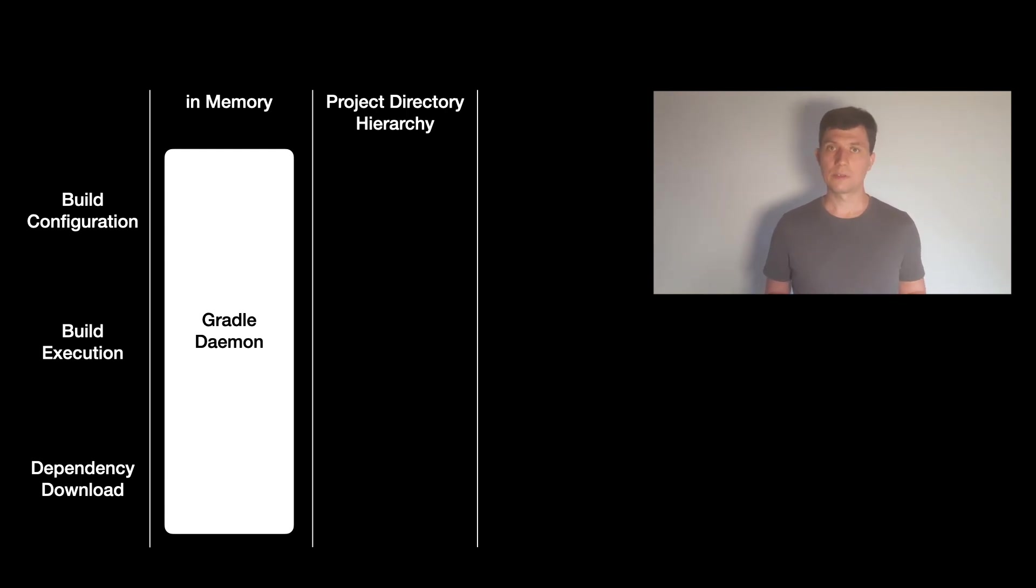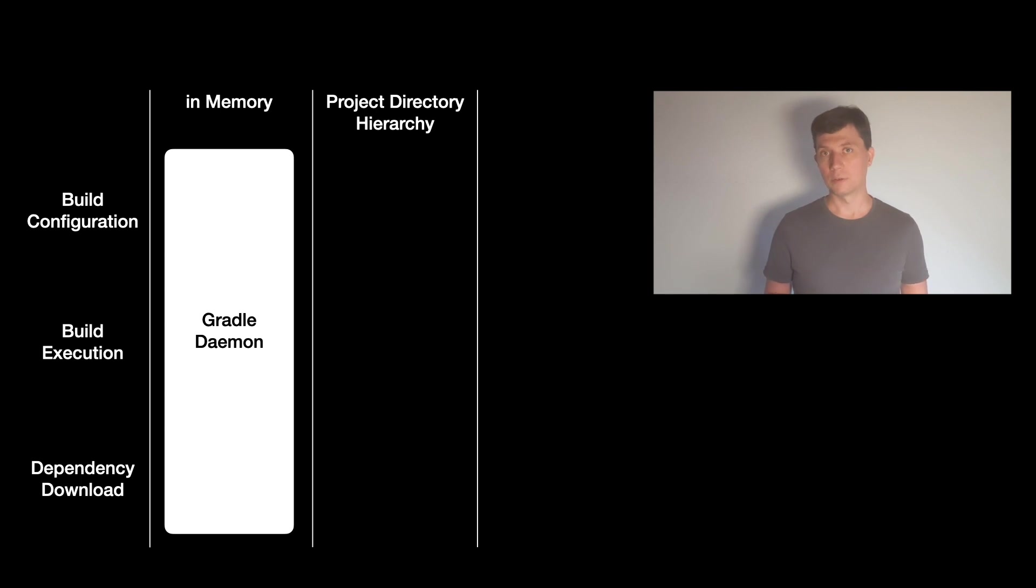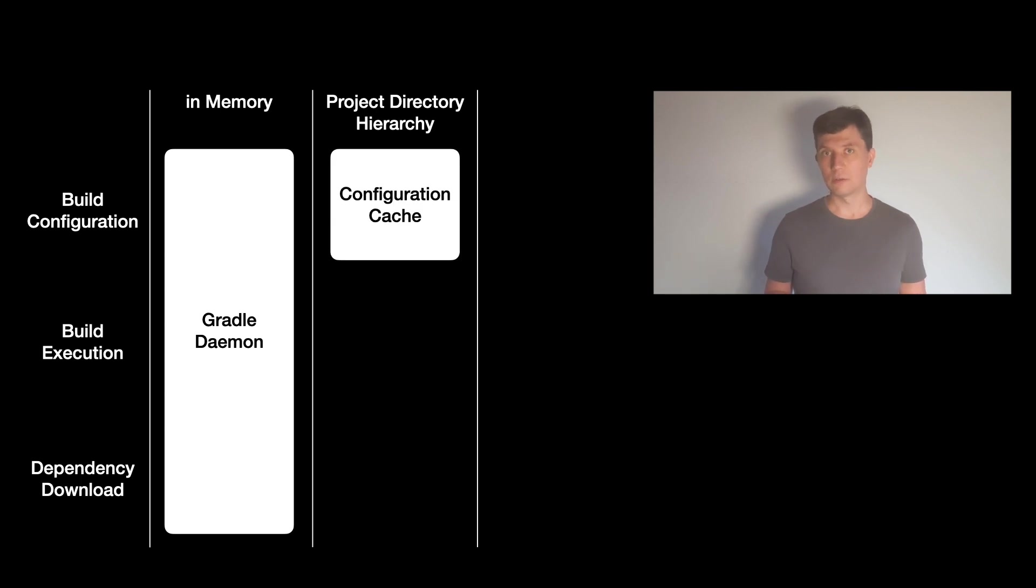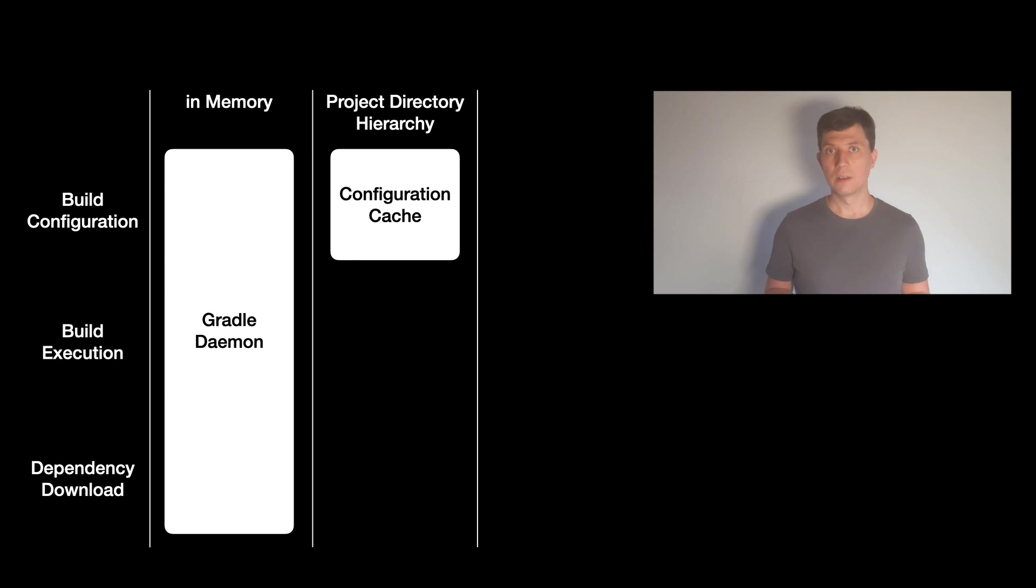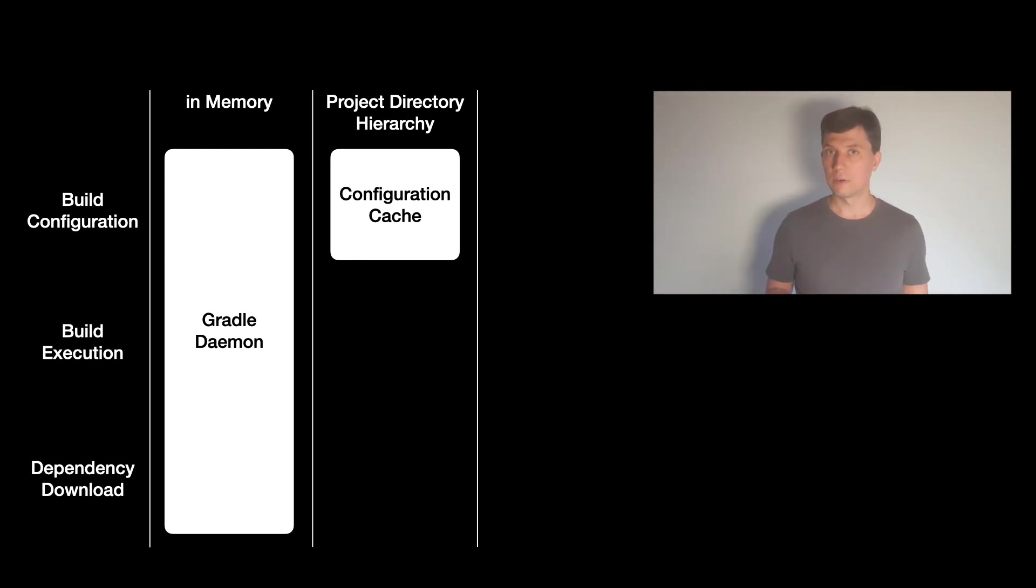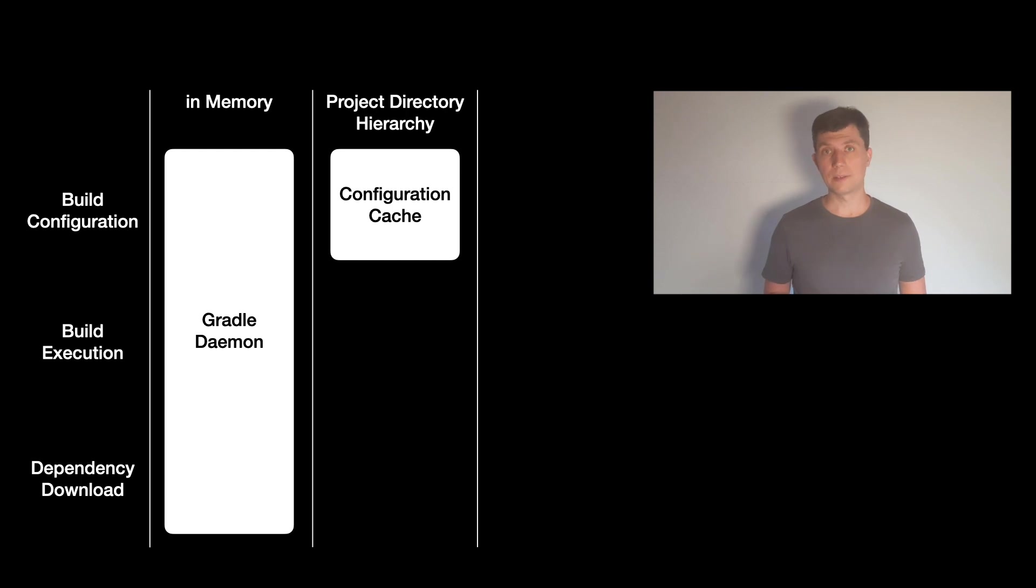After the compilation, the scripts and the plugins involved are interpreted. So the configuration code that you write in your scripts or your convention plugins executes during the configuration phase. This also needs to be done every time a build is started.